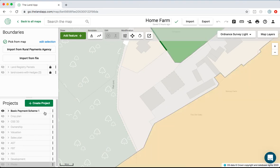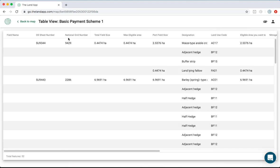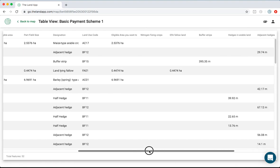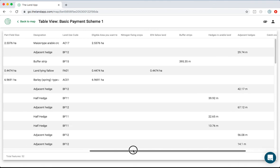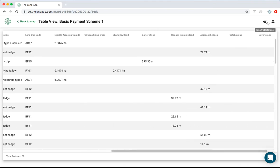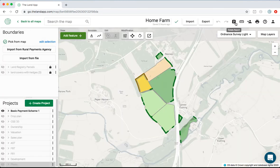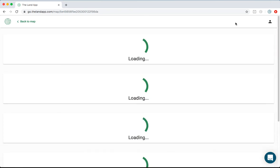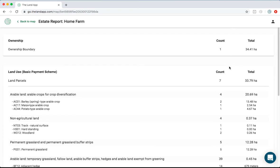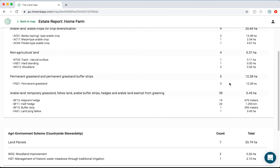Because the data is templated, it allows you to generate table views so that you're able to see all of the information you've inputted into the software and export it out into Excel. You're also able to run the estate report, which generates a summary report of all land use across the holding.